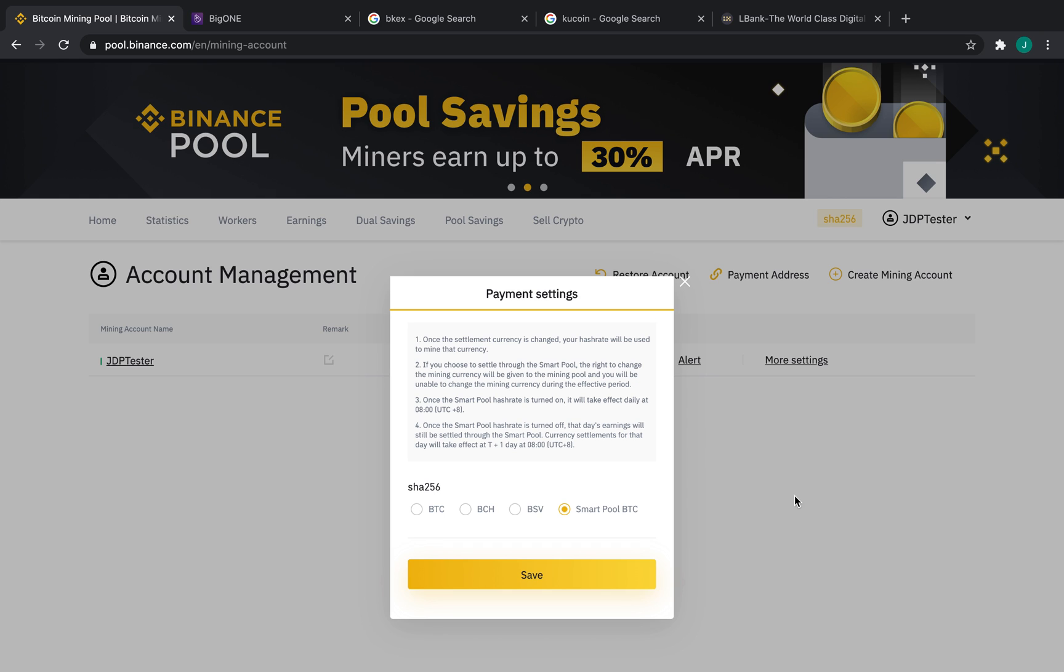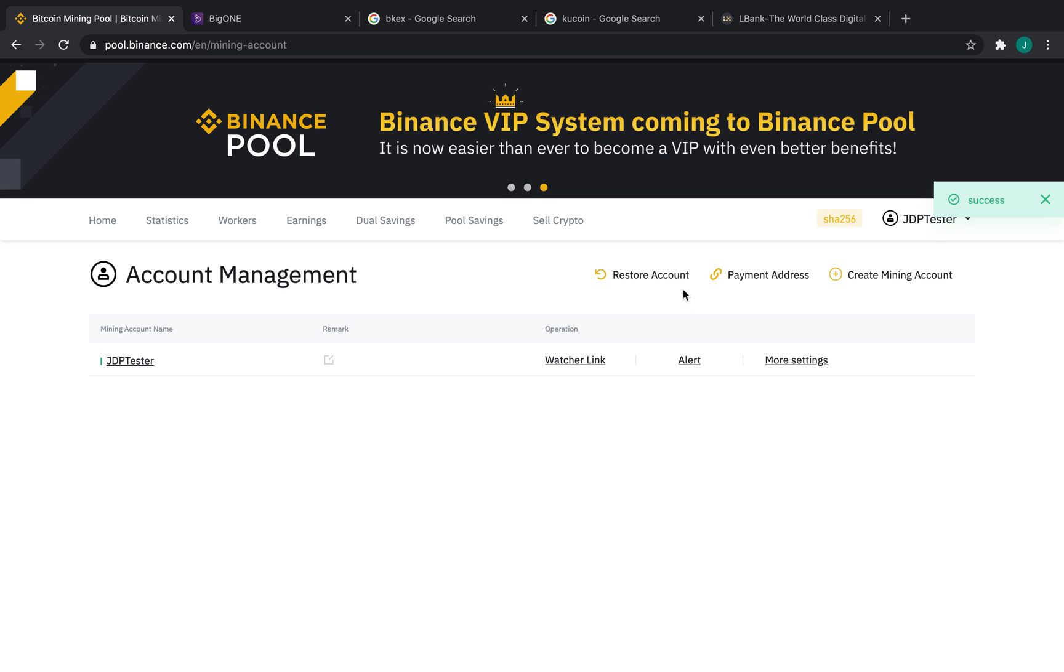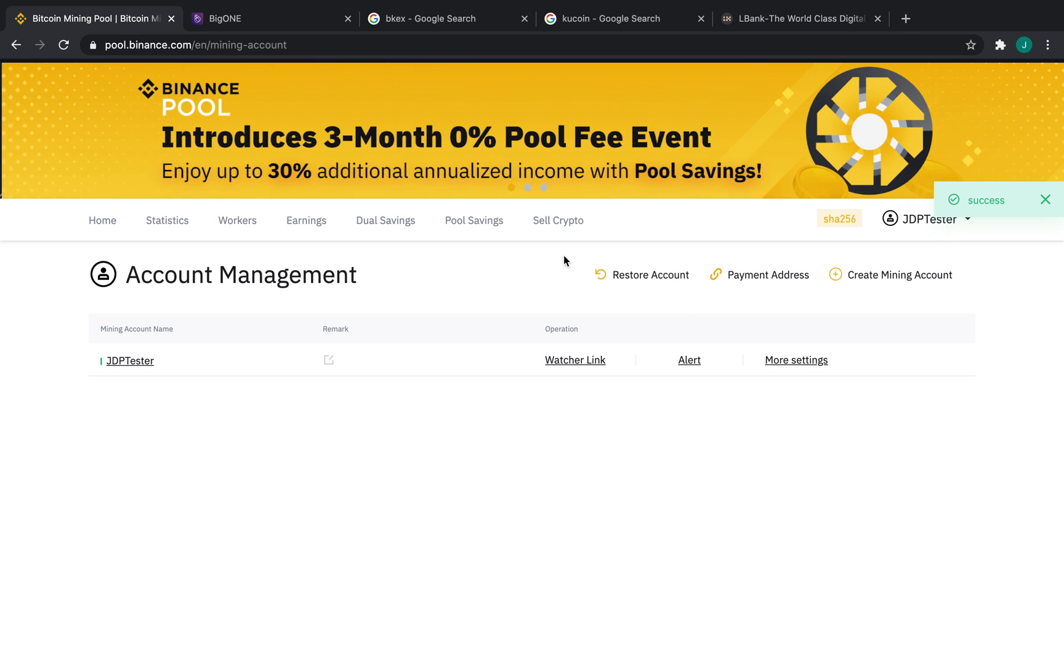A lot of our miners really love this, and we recommend you give it a try. Once we're done, we can press Save, and that's it.